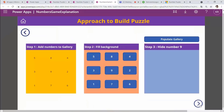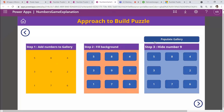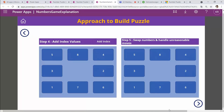Once the numbers are added I place a gallery on the screen. The first step is adding numbers to the gallery — each number is represented as a button so we can write functions on it. I give the button a label with the number. Then I hide number nine: in the Visible property I place the condition, so when the gallery is populated, nine is hidden. Then I add the index values so each cell's position is tracked.